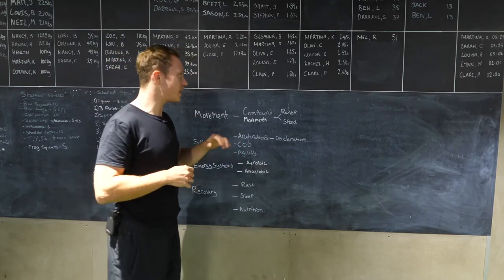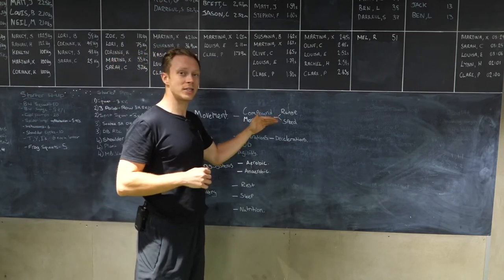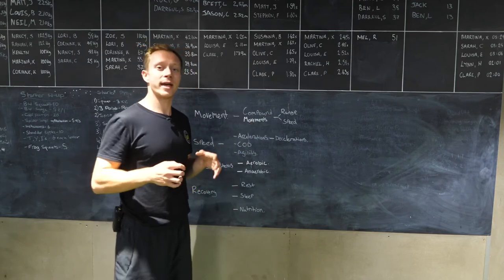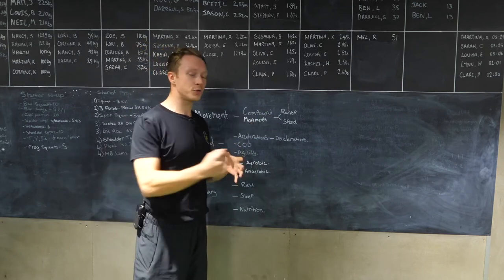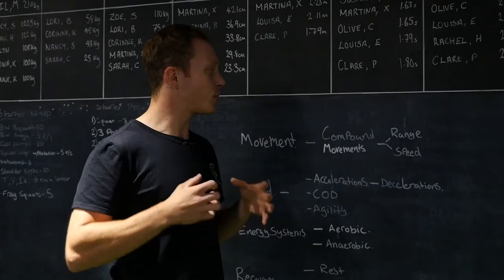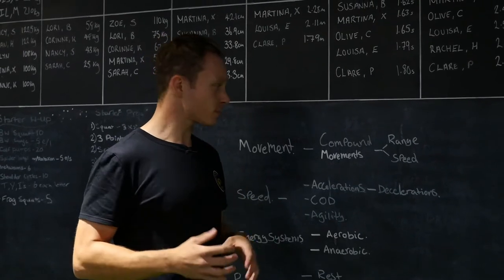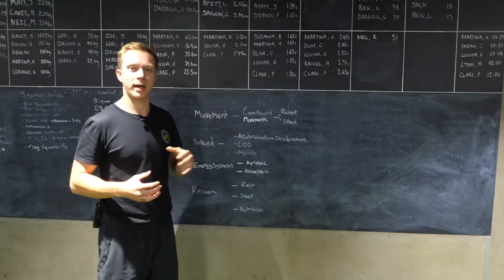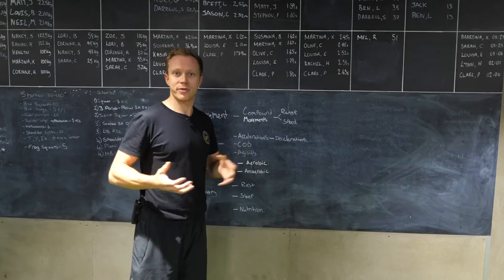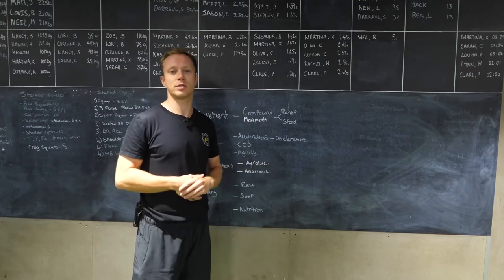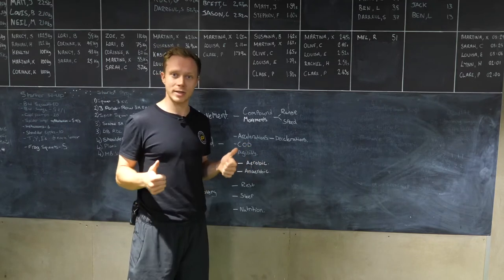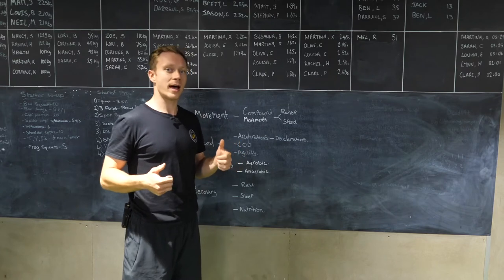We need to be working within a full range to ensure that we can produce force through a full range and we're not compromised in any position. Often I'll hear rugby players say I'm not a powerlifter, I don't need to squat to depth or same with the bench press, don't need to come all the way down to full depth.